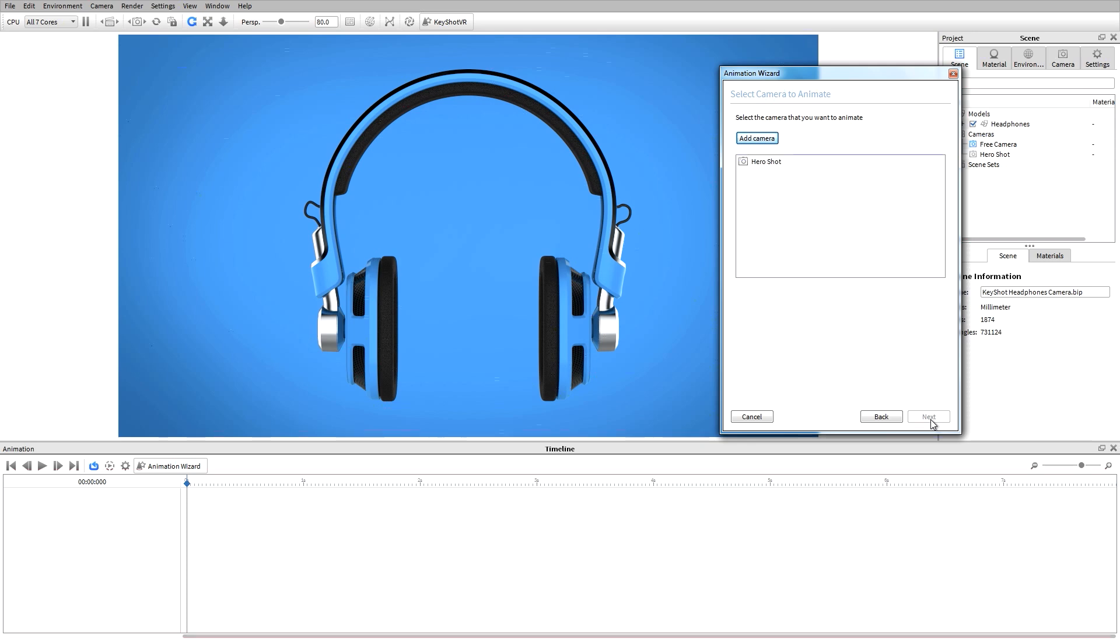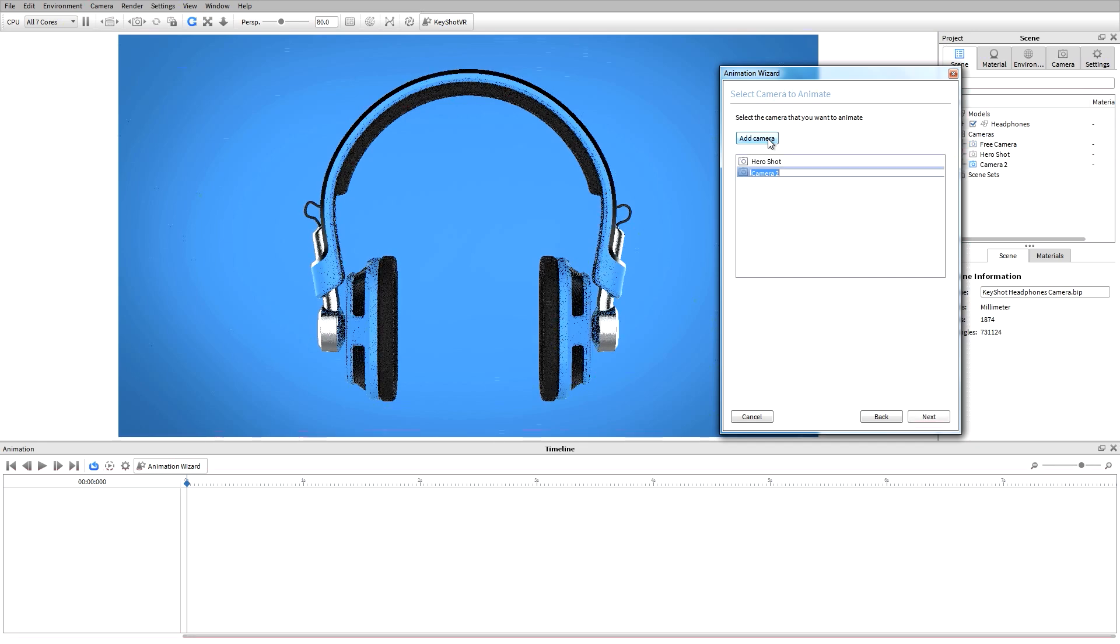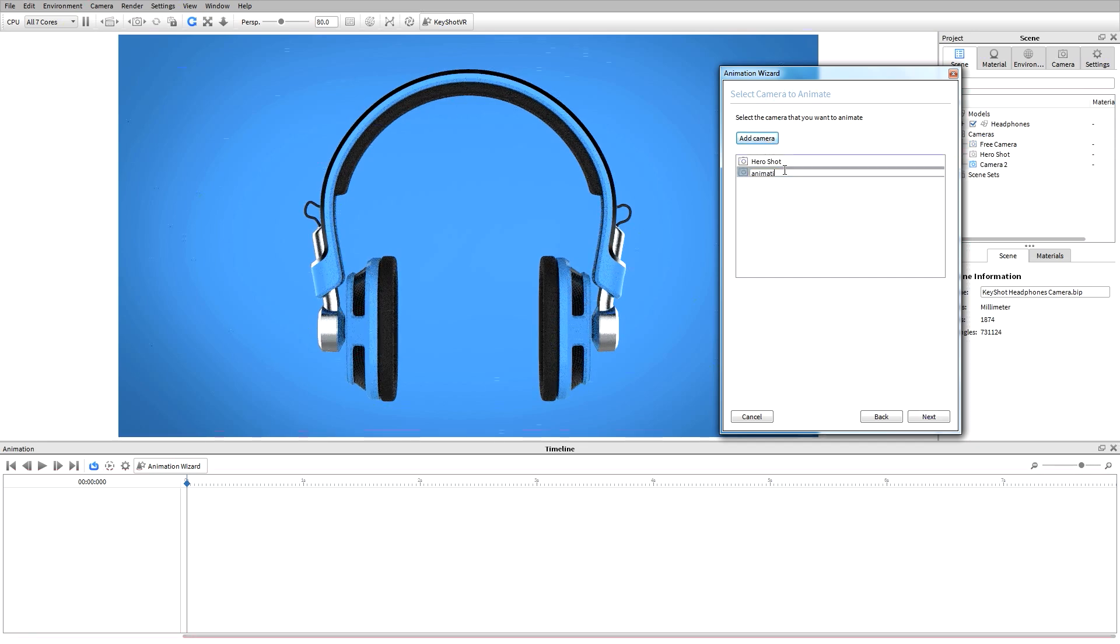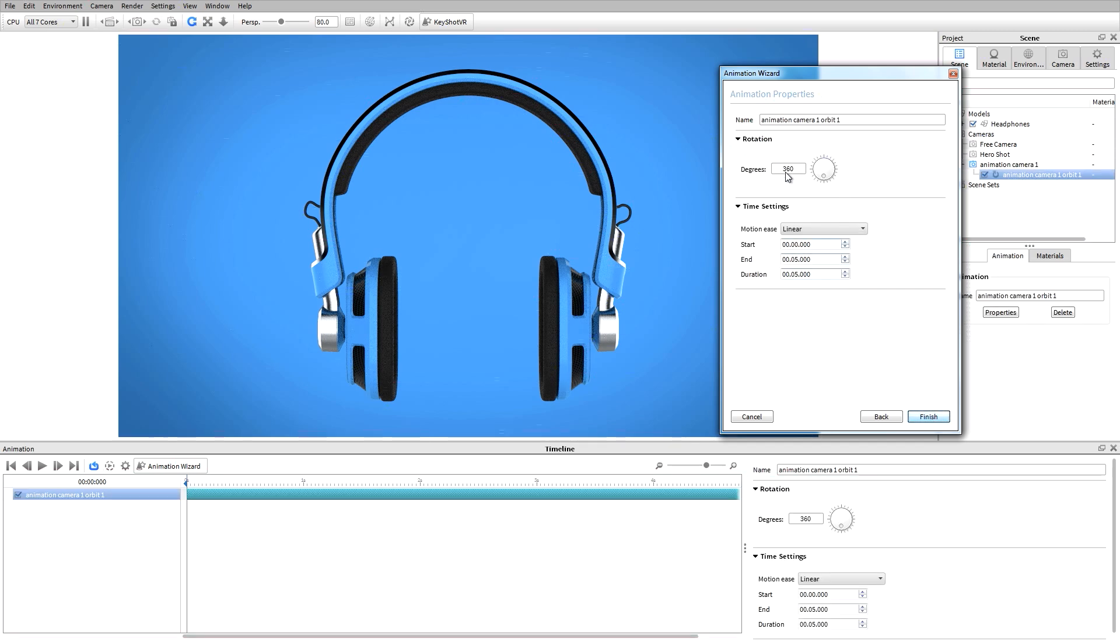The wizard then asks which camera to apply the animation to. We can select from the list of existing cameras or add a new camera. I'll add a new camera and call it animation camera 1, then hit next.